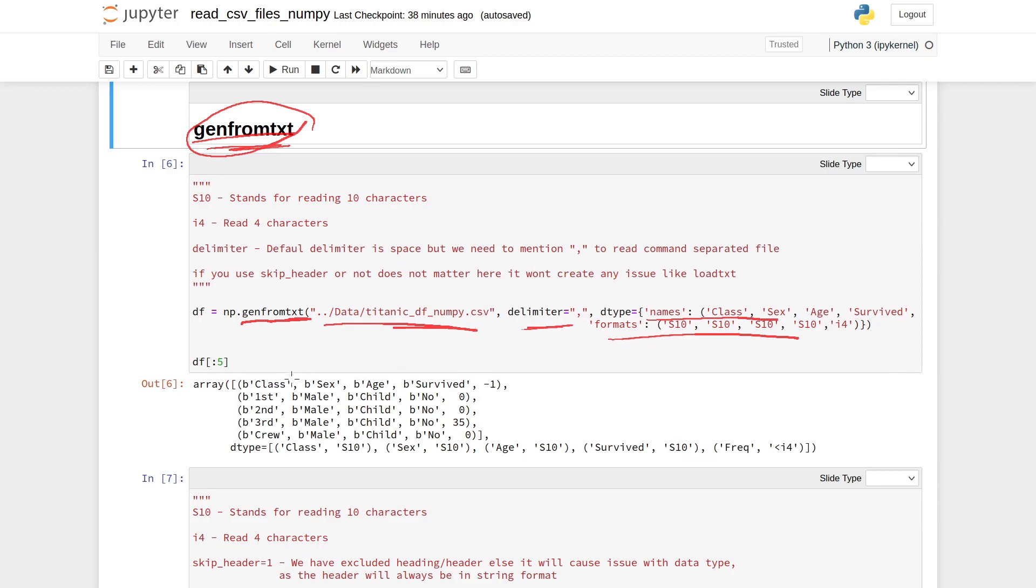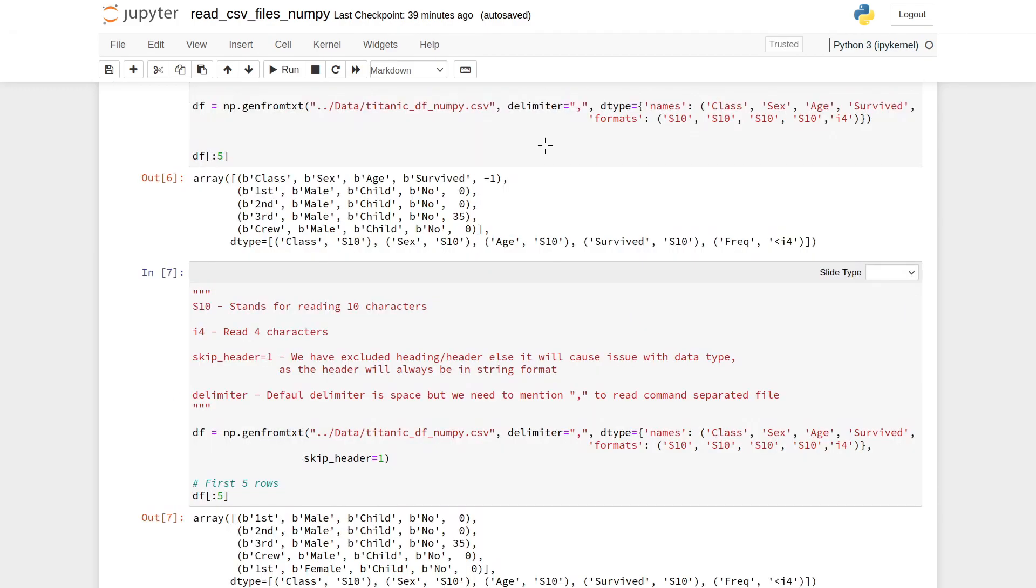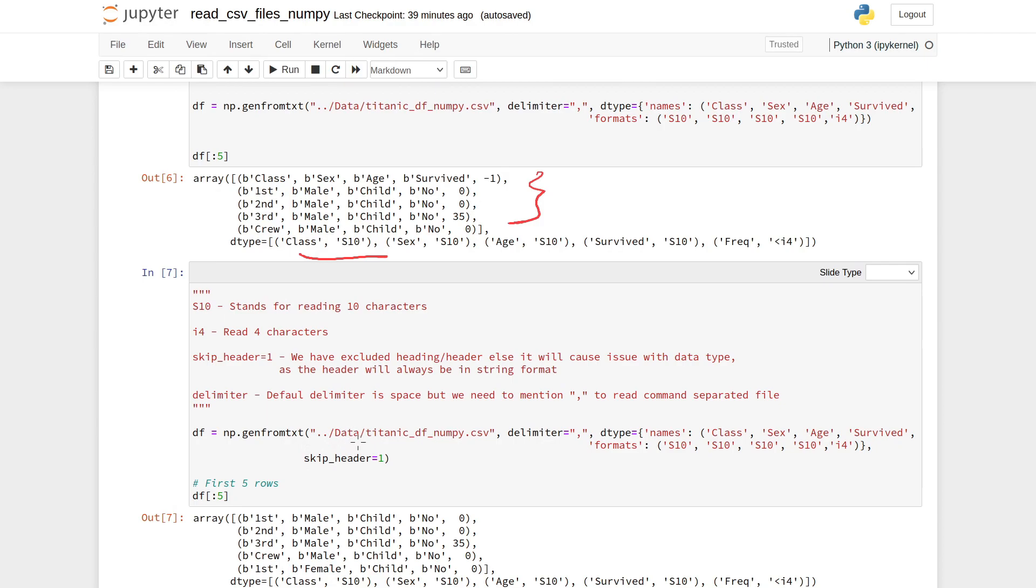In this method, compared to the earlier method, we don't need to write skip_rows equal to 1 because it will work with the header as well. If you want to skip that particular row, you can use the parameter skip_header equal to 1.